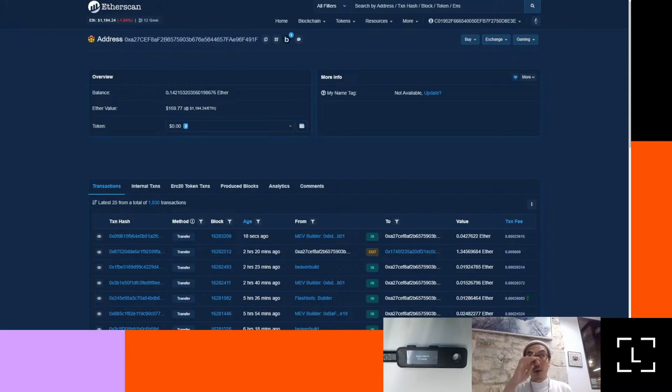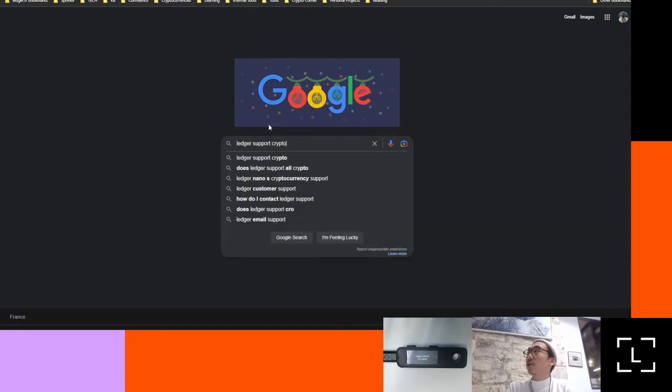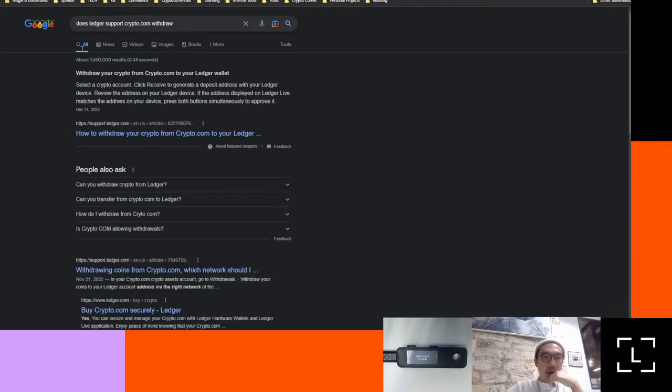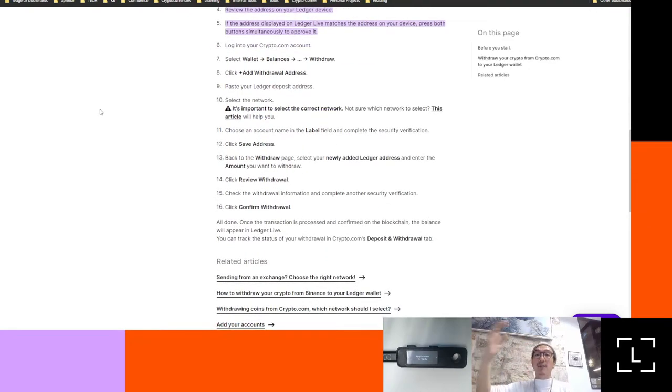If I wanted to withdraw from Binance, I'd take this address from Ledger Live. Normally with Binance you might need to whitelist the address — I think it's the same with Crypto.com. You can see a really in-depth help article about how to withdraw. Even myself, what I do is just Google 'Ledger Support Crypto.com withdrawal' — cause I know one of my colleagues has written a lot of these articles. You can see the steps are quite in-depth: how to input your address and make sure you're on the correct network.